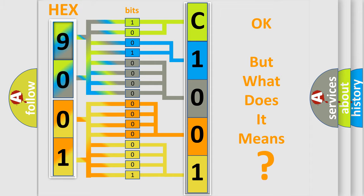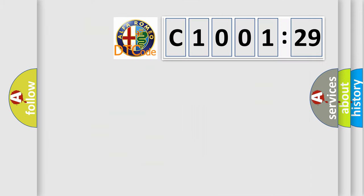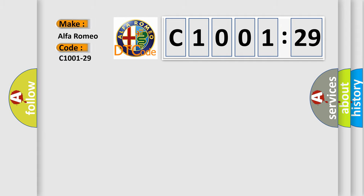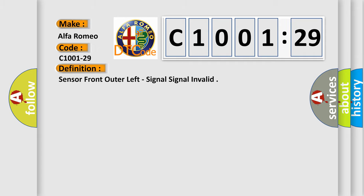The number itself does not make sense to us if we cannot assign information about what it actually expresses. So, what does the diagnostic trouble code C1001-29 interpret specifically for Alfa Romeo car manufacturers?